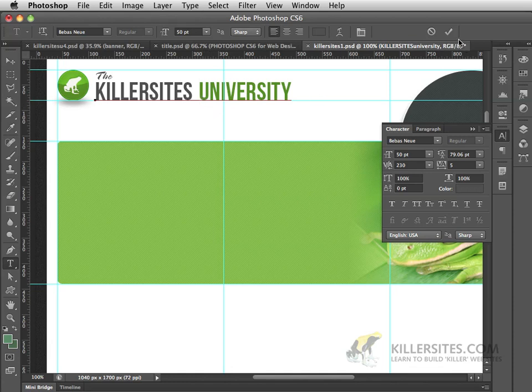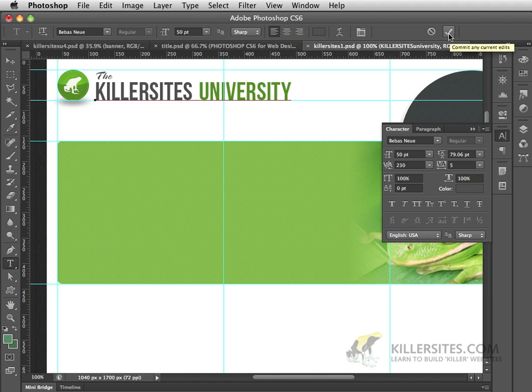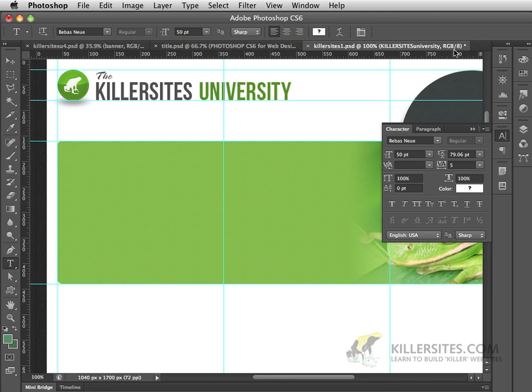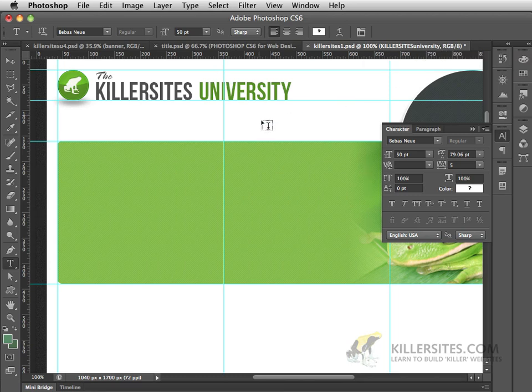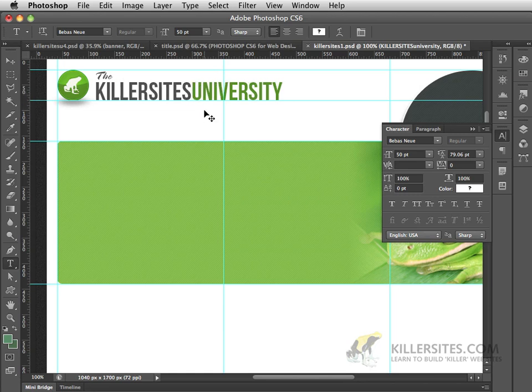At that point, I could accept this by committing the current edits by pressing this little check mark. That is the exact same thing as pressing Command-Return, or Control-Return, on a PC. I actually want my text to be closer together, so Command-Z, I'm going to undo that.